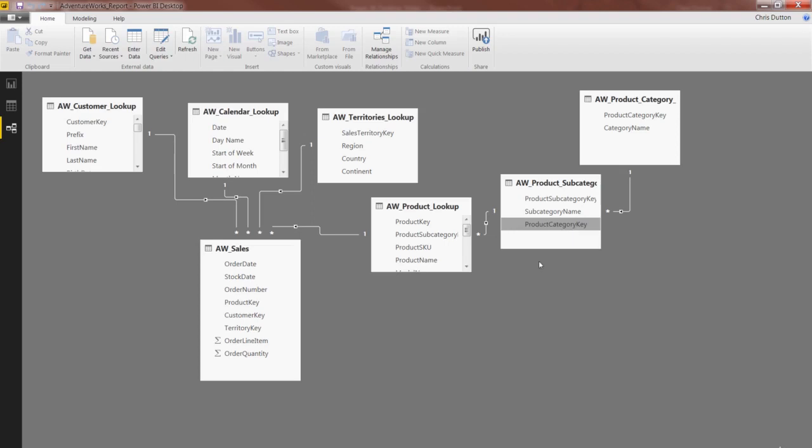So there you have it. We've created a little snowflake schema here, and we've officially wired up all of the tables that currently exist in our model. So go ahead and give the file a save, and then we'll move on to managing and editing these relationships.